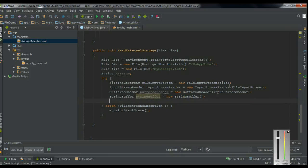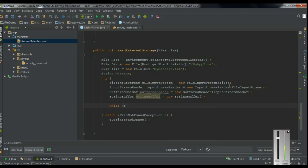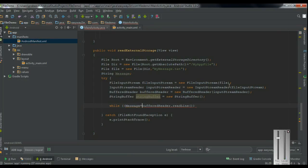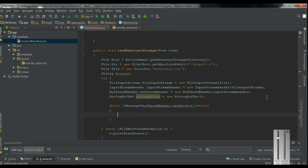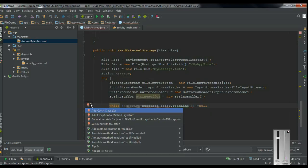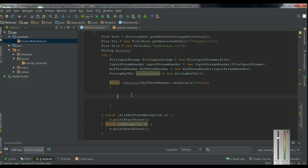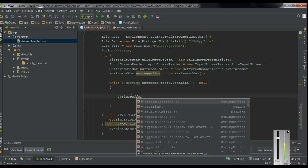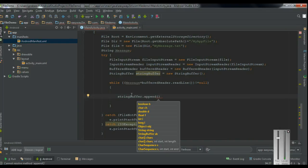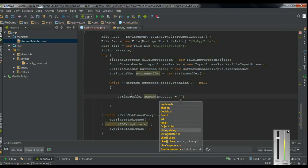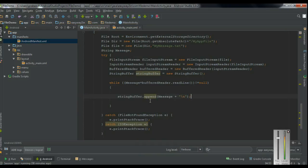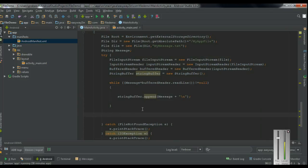Now we can read the information from the BufferedReader object. Create a while loop: while (message = bufferedReader.readLine()) is not equal to null, we handle some exceptions with a catch clause for IOException. Now we read each line into the StringBuffer using stringBuffer.append(message) and add a new line after each line. Now we have the information in the StringBuffer, and we display it using the TextView.